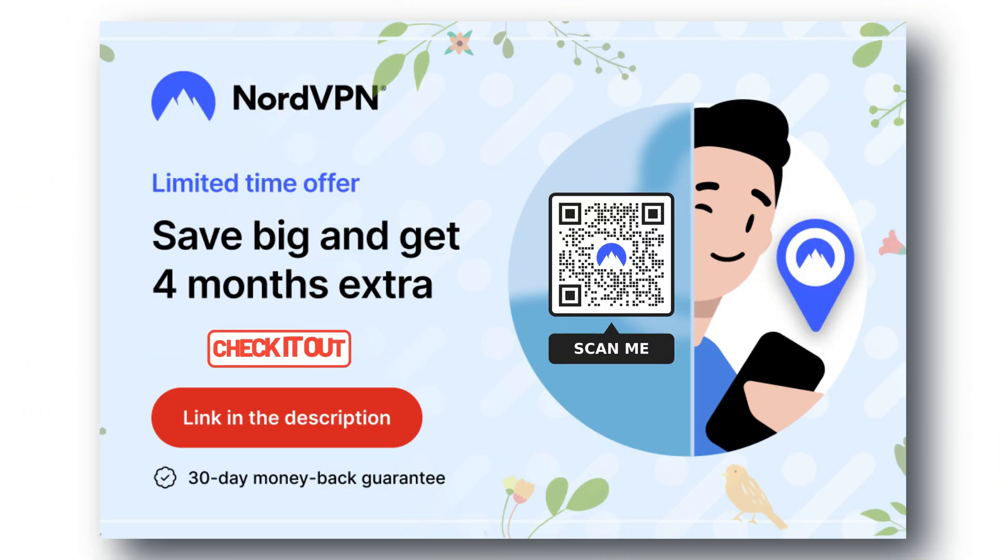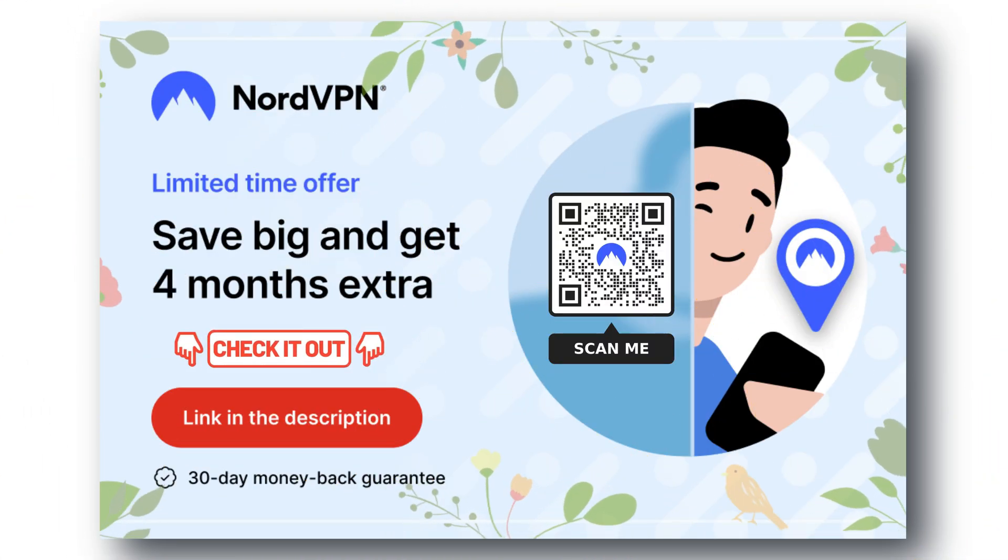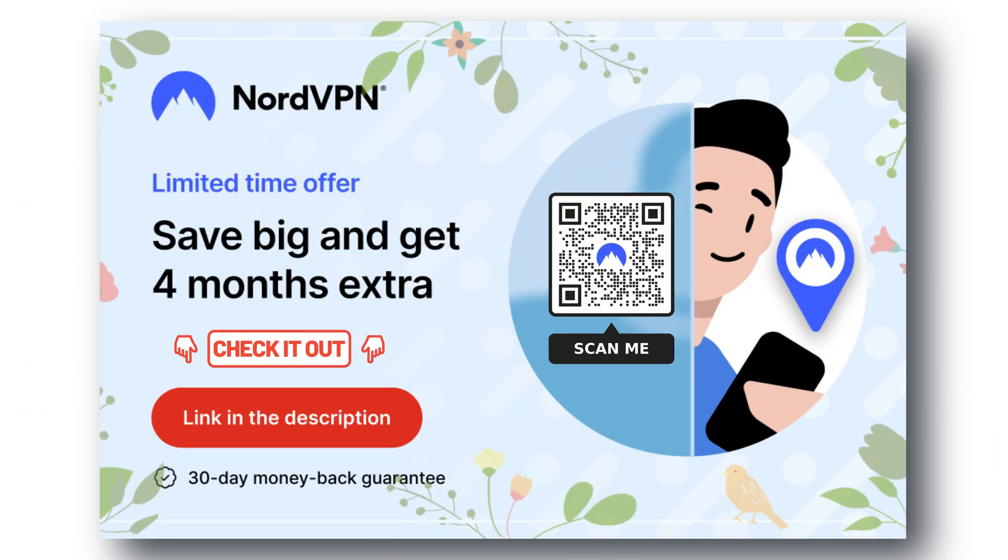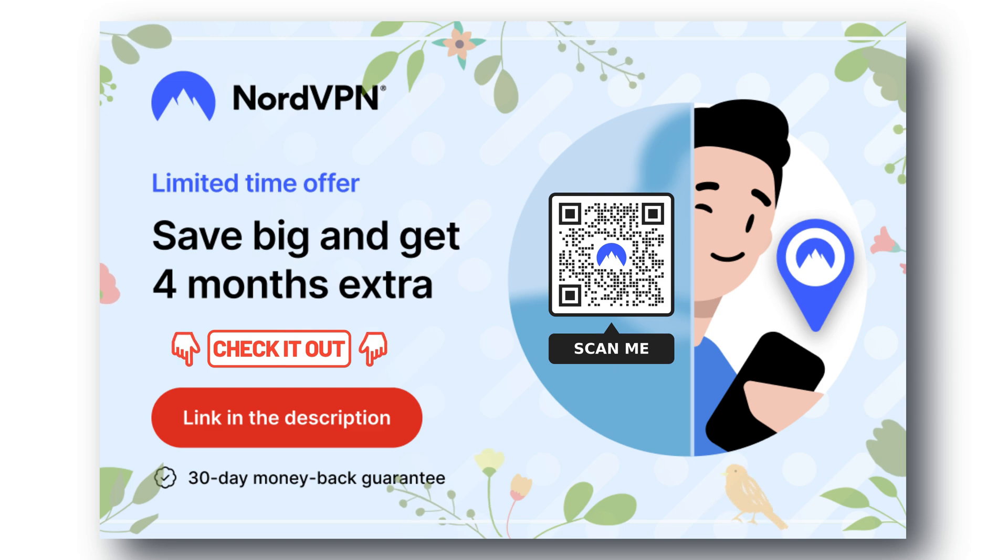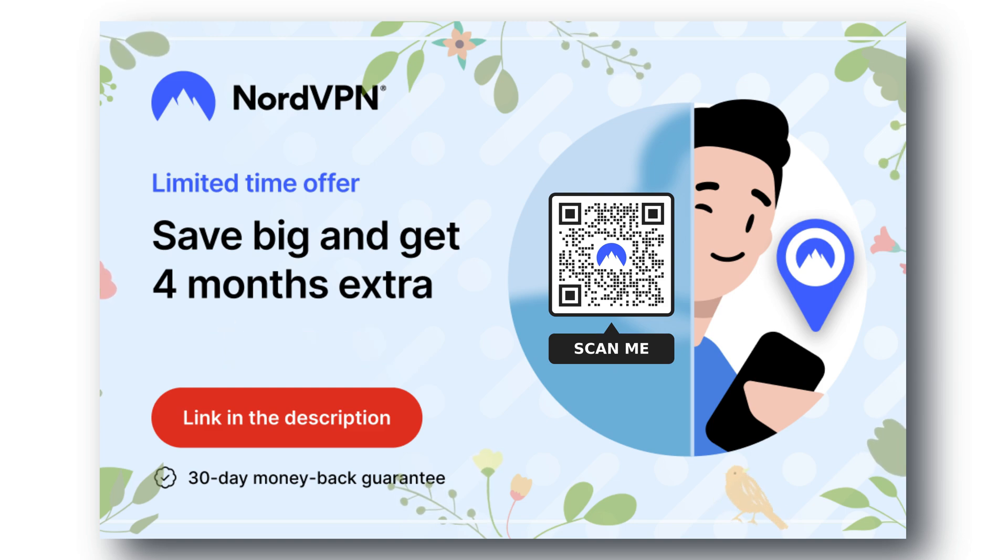Check out the links in the video description for the best deals, and try it now, completely risk-free for 30 days.